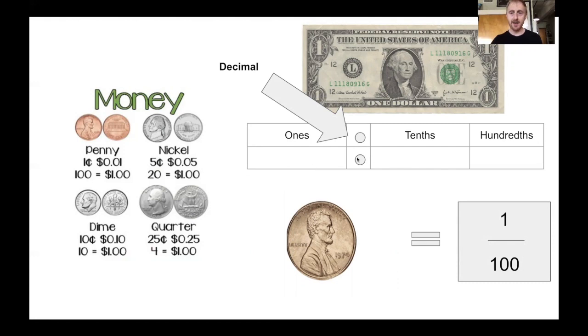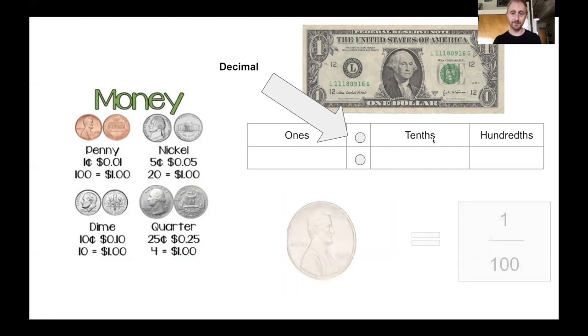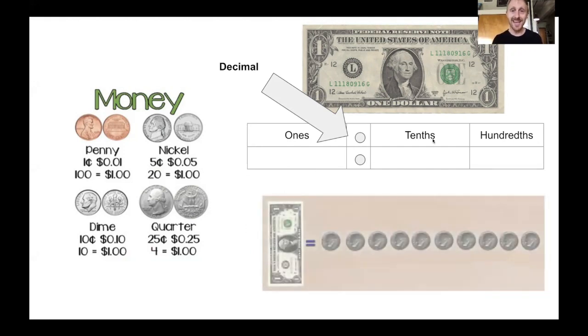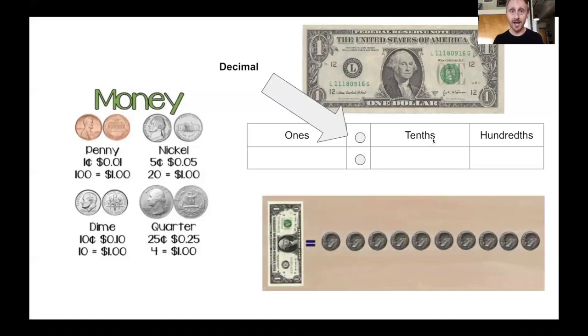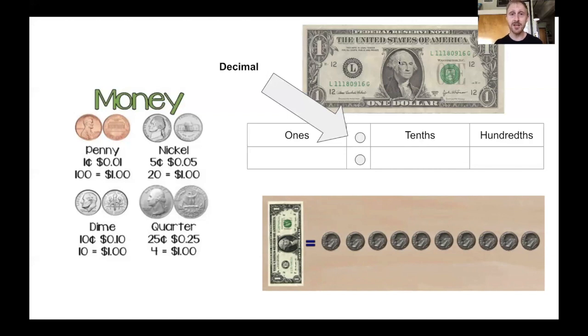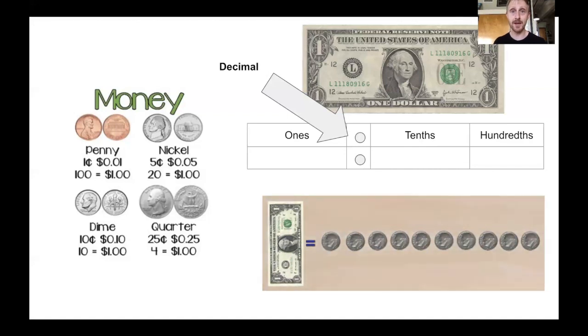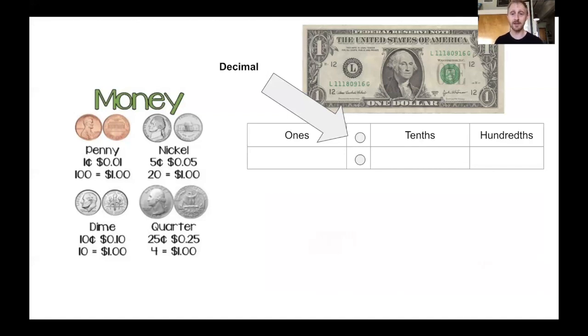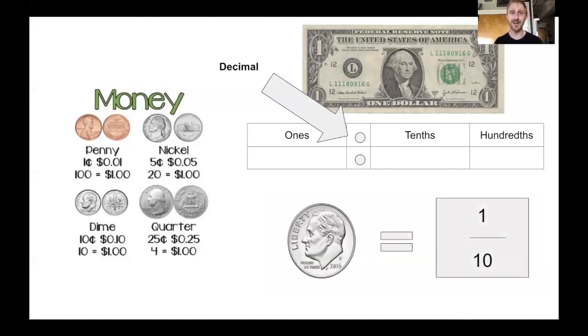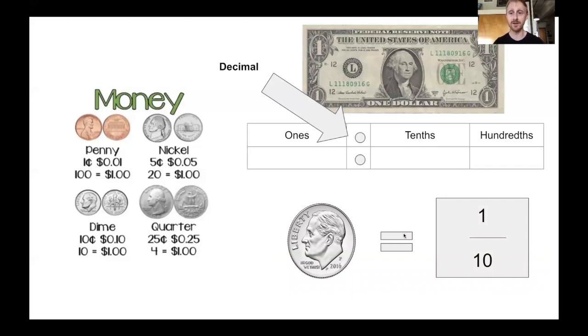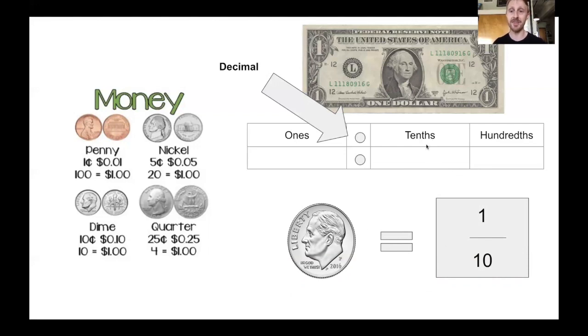And tenths comes from ten dimes equaling a dollar. If I broke up the dollar into a fraction to equal a dime, that would be one tenth, because ten dimes equal one dollar. Ten tenths. So one dime is one tenth, and that's where we get tenths.